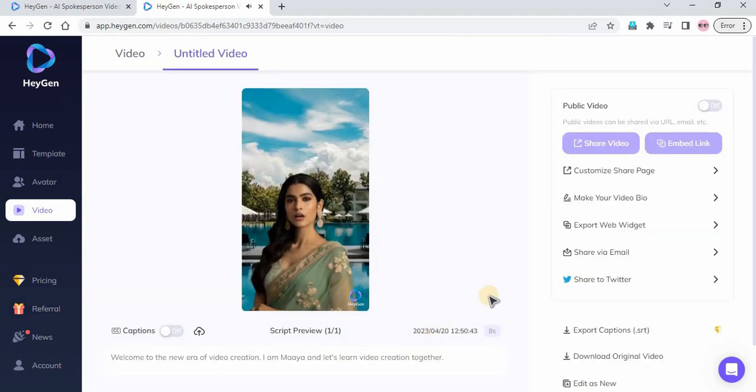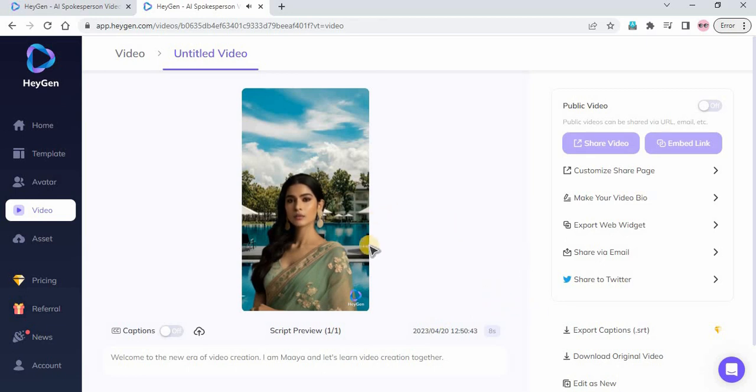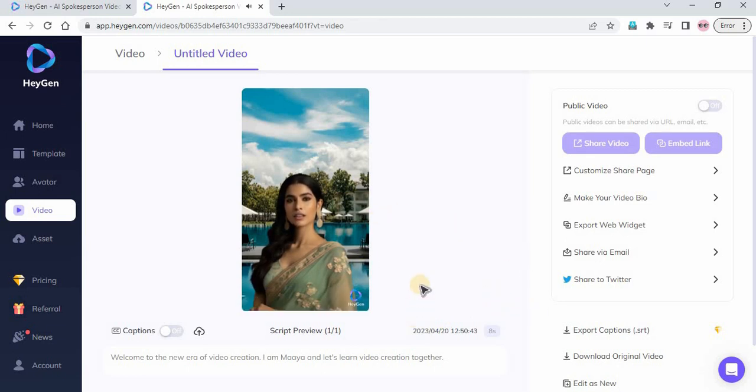New Era of Video Creation. I am Maya and let's learn video creation together.